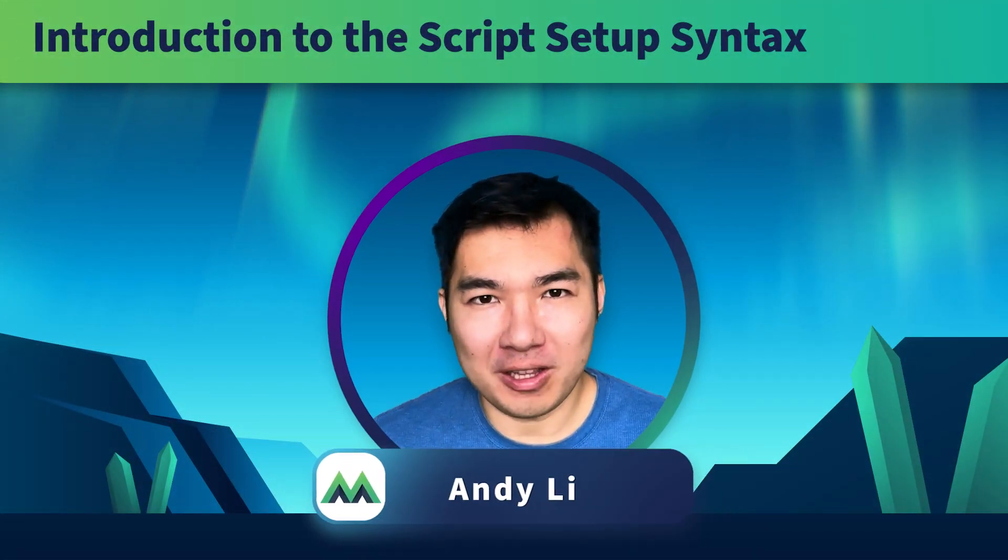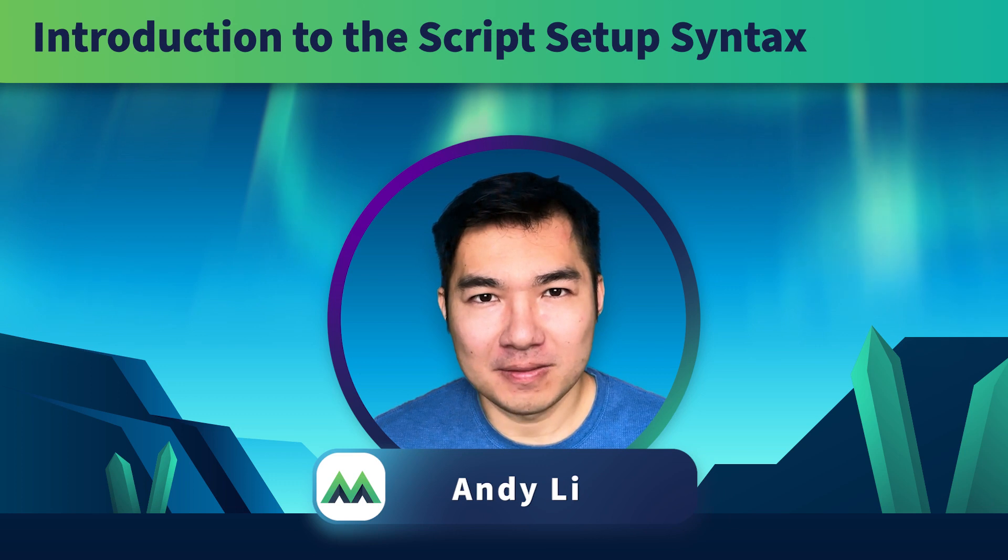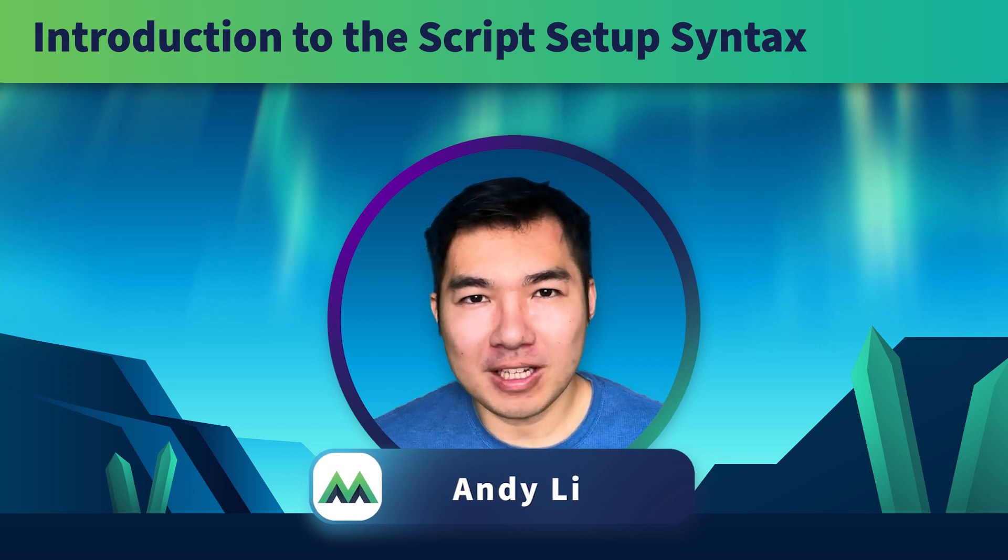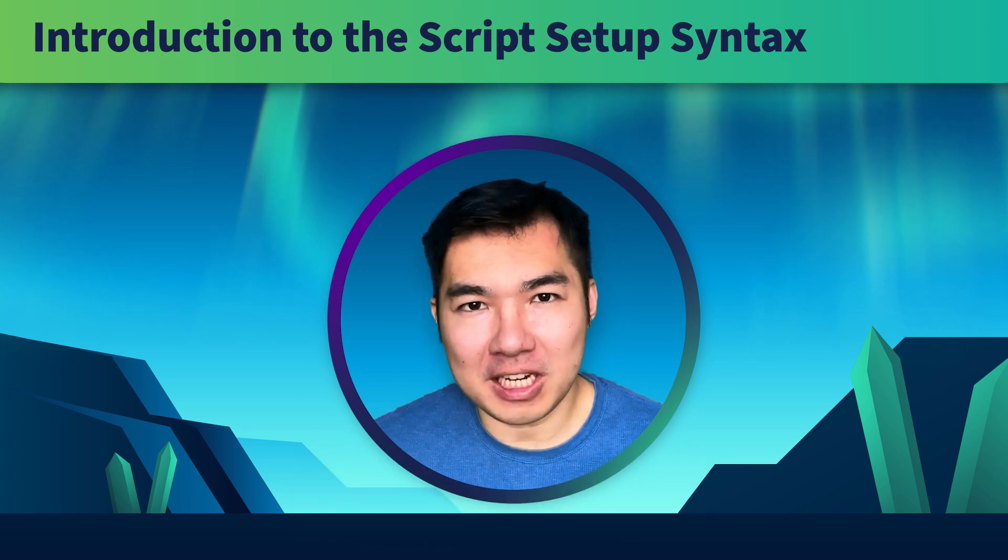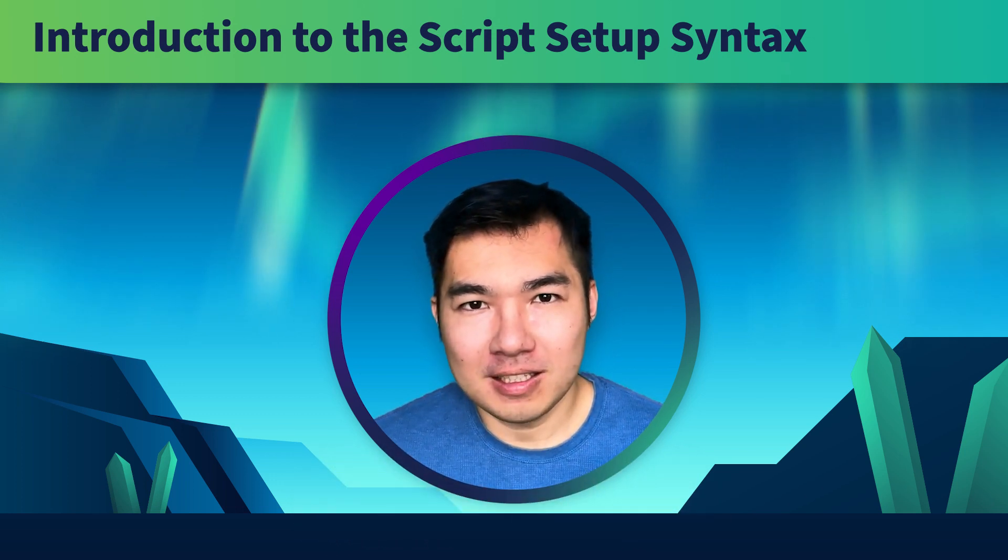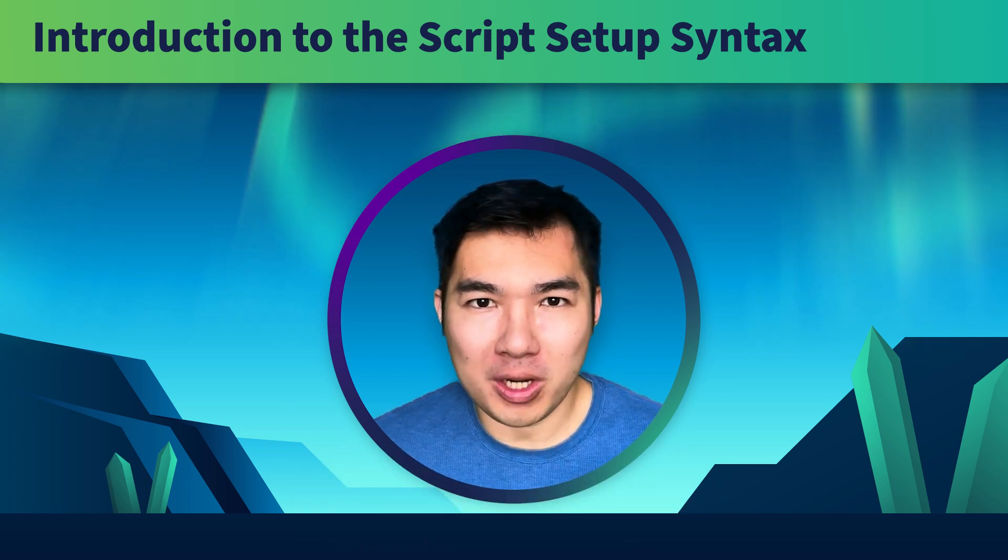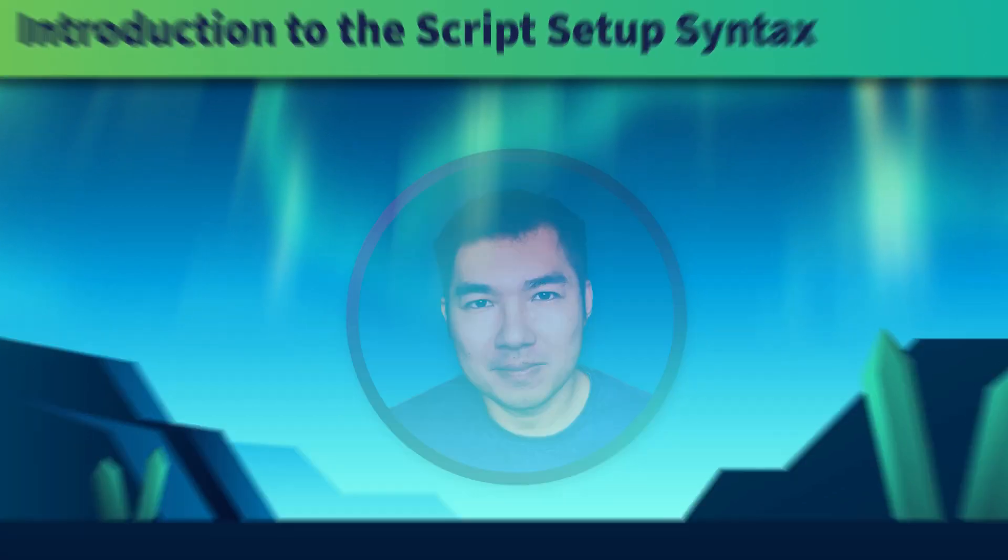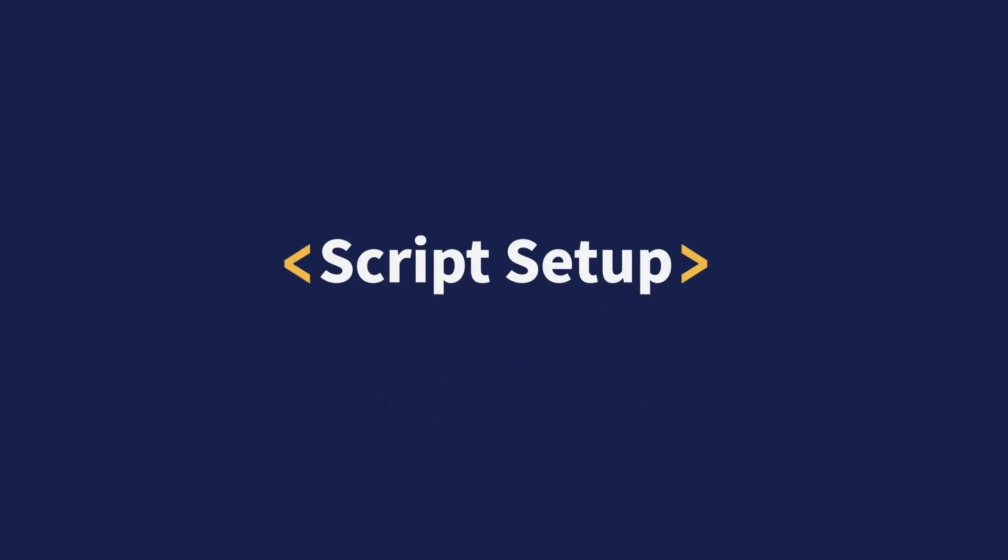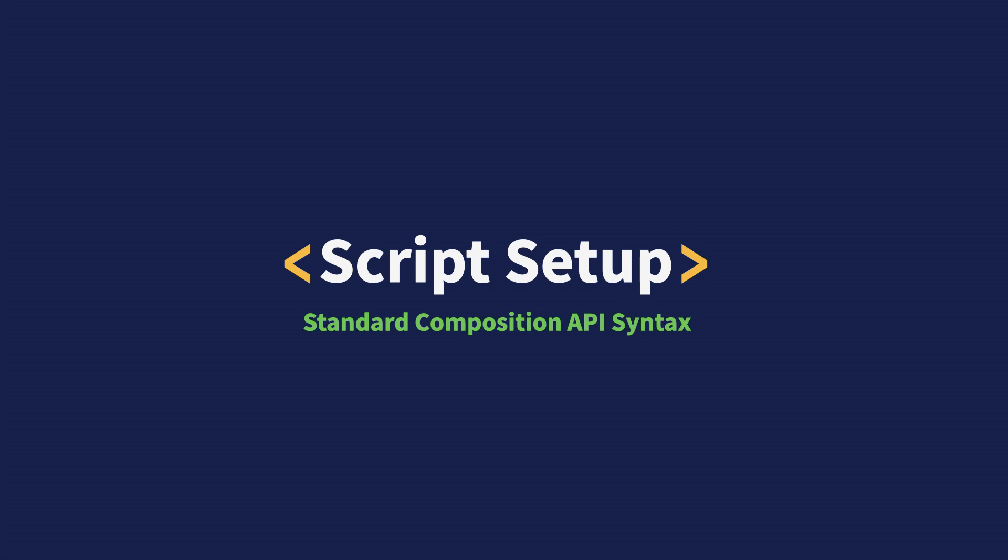Welcome to TypeScript-friendly Vue 3. Vue 3 comes with a variety of TypeScript-related updates. The most important one goes by the name Script Setup. This is the new standard syntax for using the Composition API.